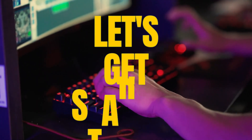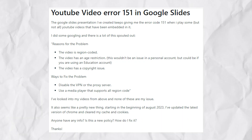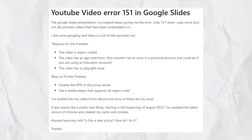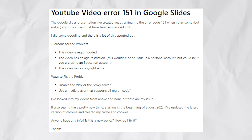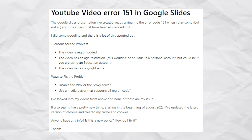Let's get started. According to this, you must disable your VPN or proxy server, and use a media player that supports all region codes.